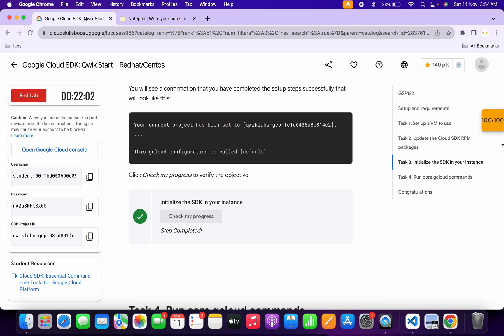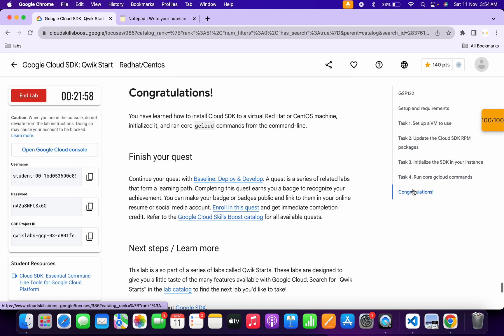As you can see, I got the score — the score is updated. And that's the way we complete this lab.